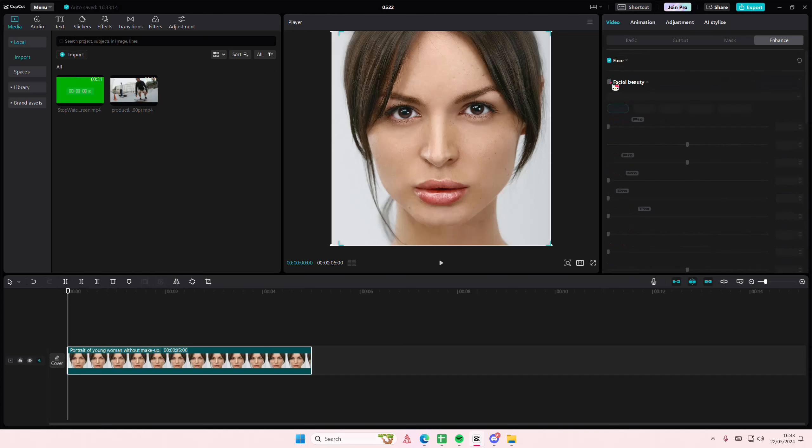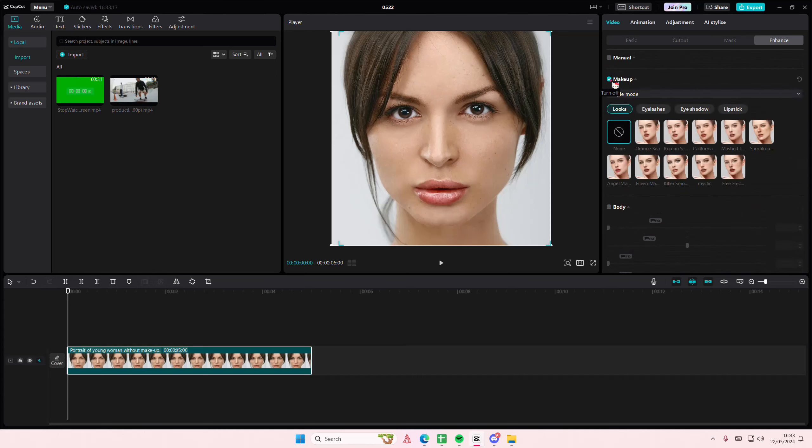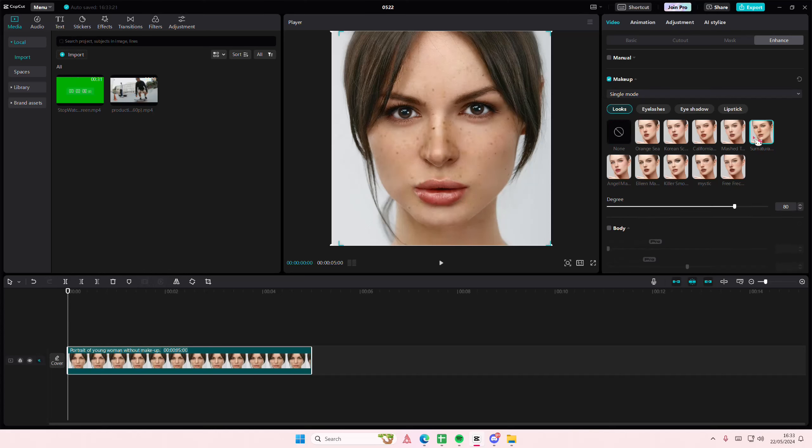And here's where you can add a full set of makeup. You can also adjust the opacity here if you want to add it one by one.